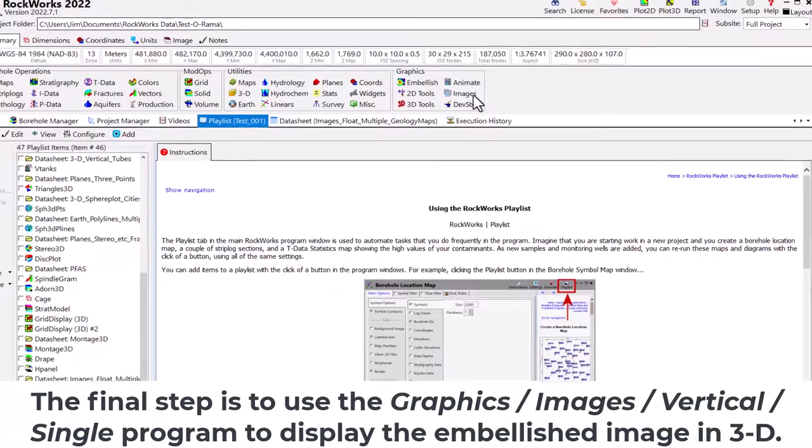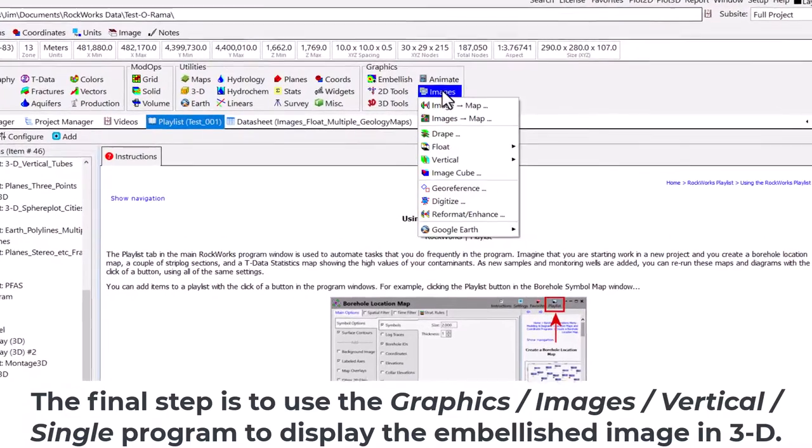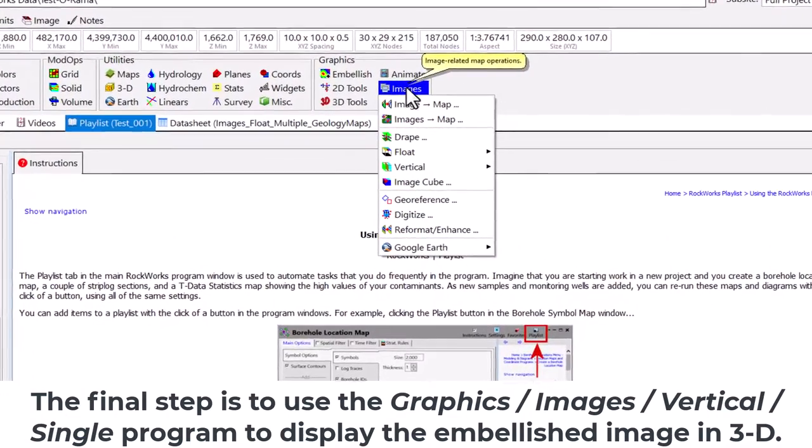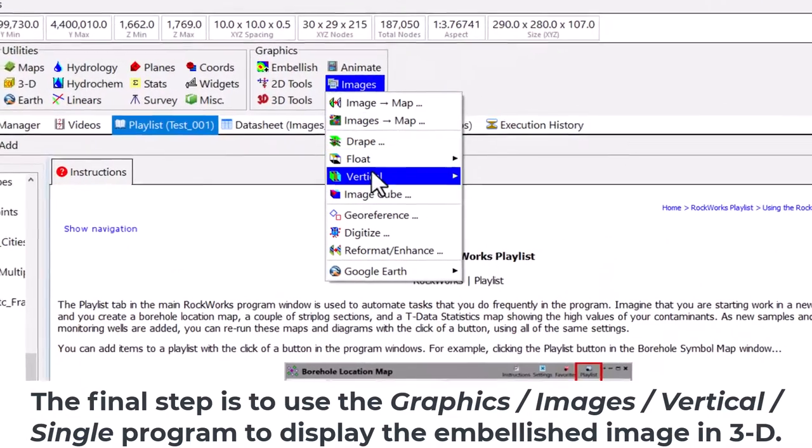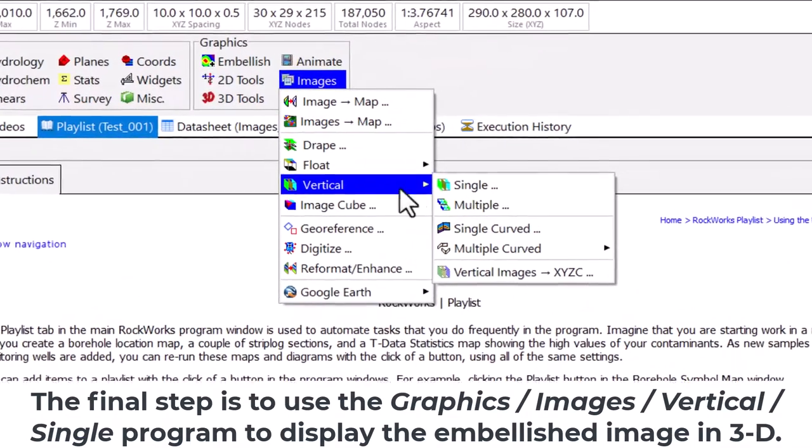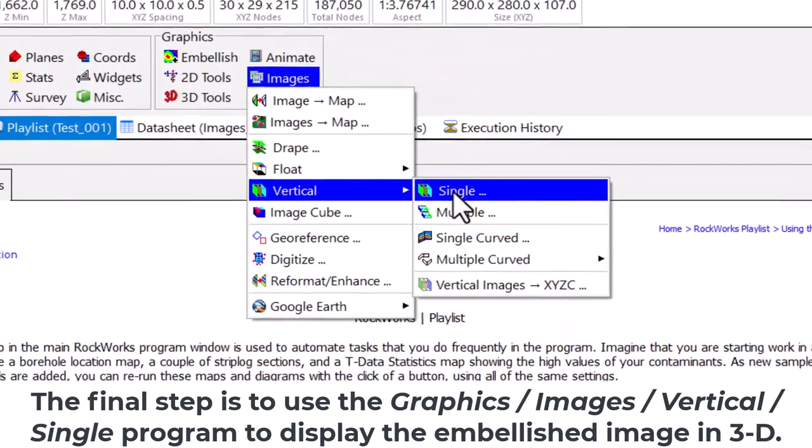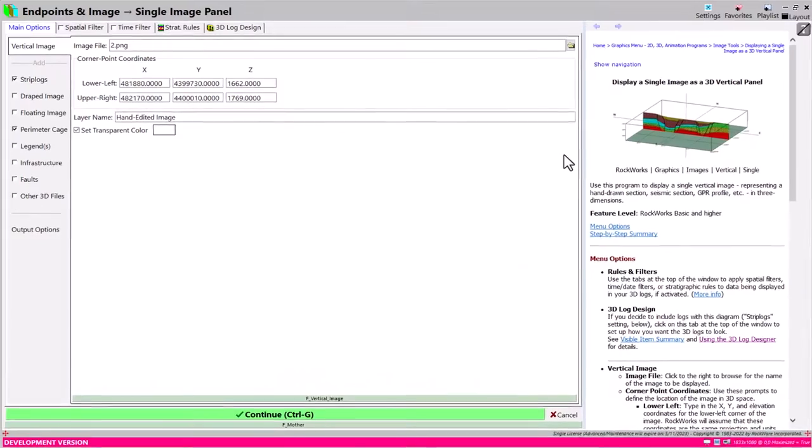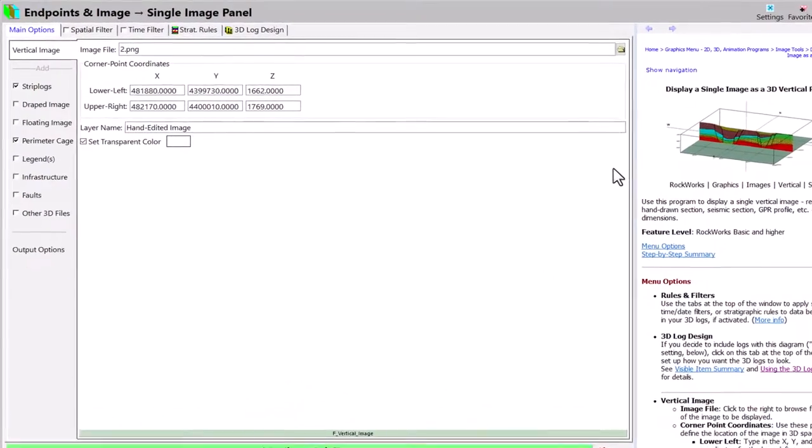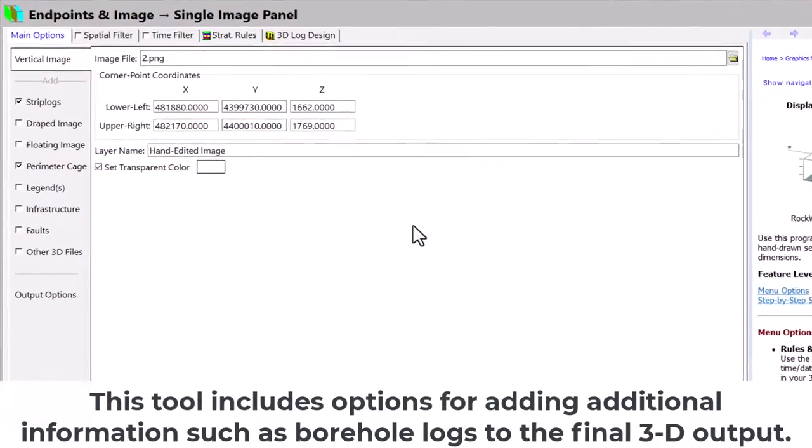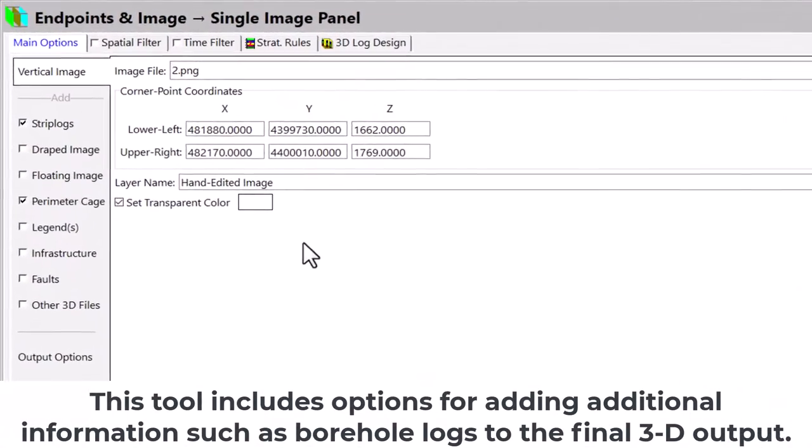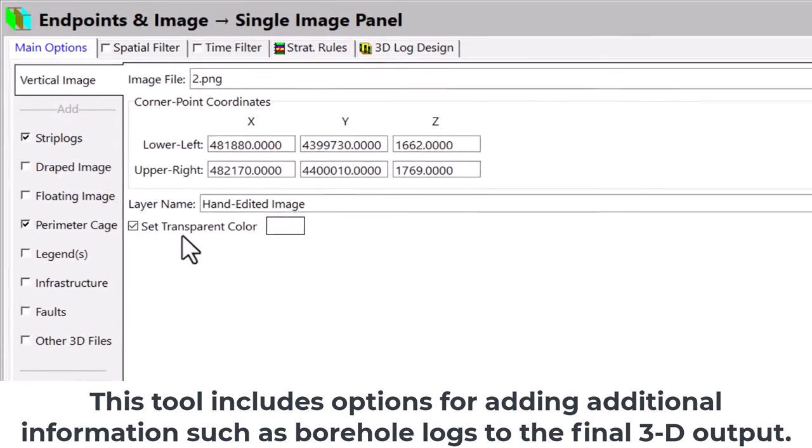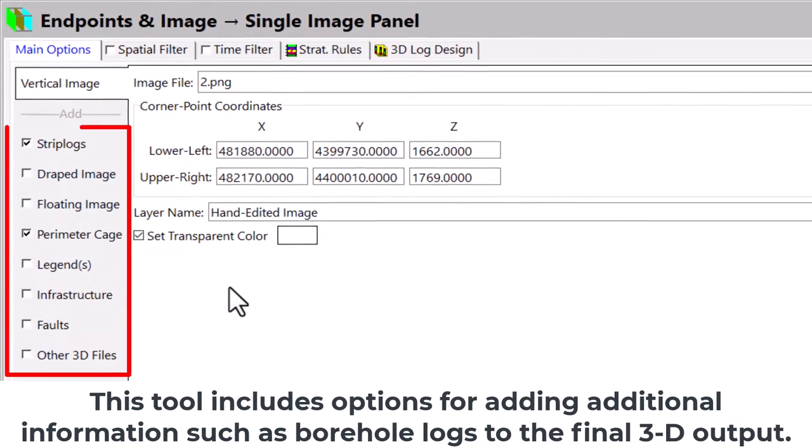The final step is to use the Graphics Images Vertical Single program to display the embellished image in 3D. This tool includes options for adding additional information, such as borehole logs, to the final 3D output.